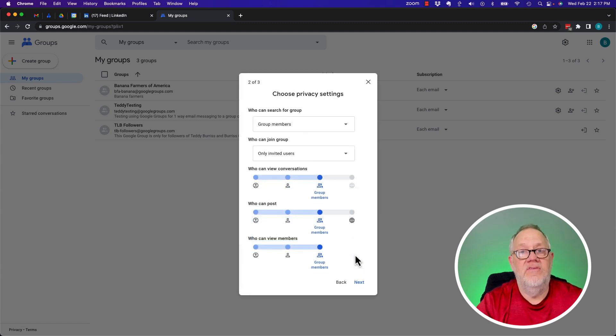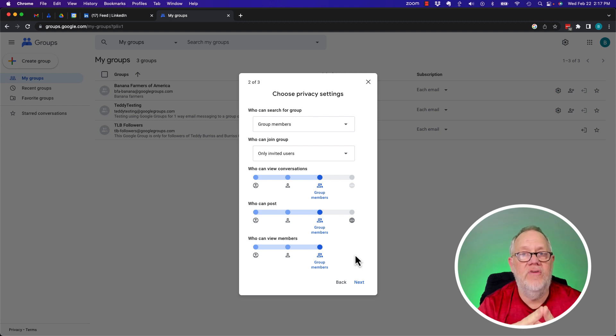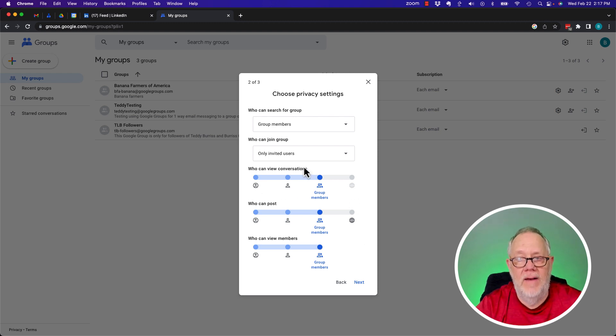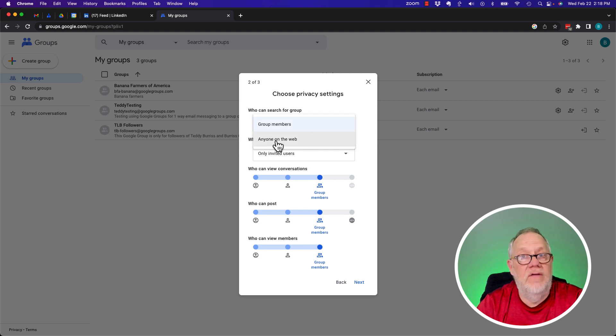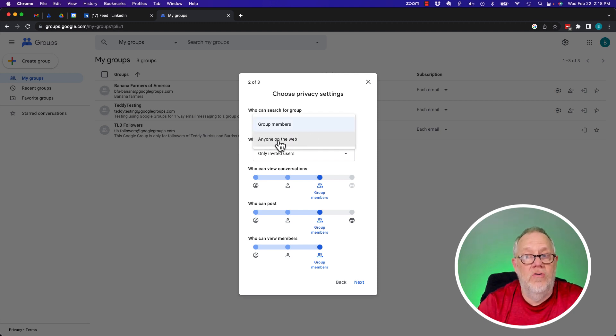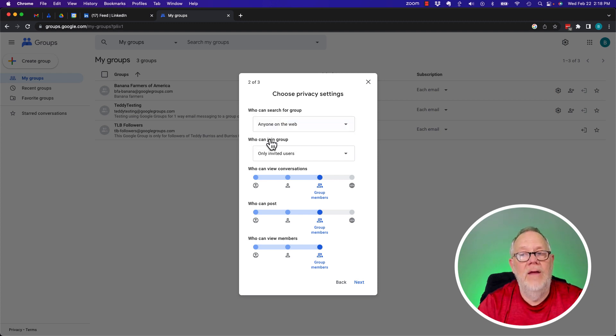Now, this next piece is important because this decides how your members can engage the group. So let's talk about who can search for the group. Well, let's let it be wide open. Anyone can find the group. That's how you get more people to join your group. So you can either let it be completely secretive or let anyone on the web discover.